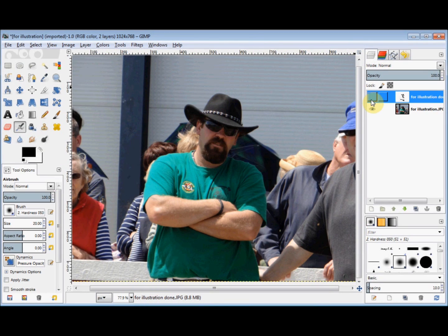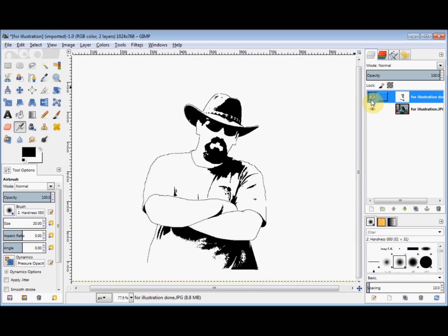In this GIMP beginners guide I'm going to very quickly show you how you can turn an ordinary snapshot into a basic illustration.